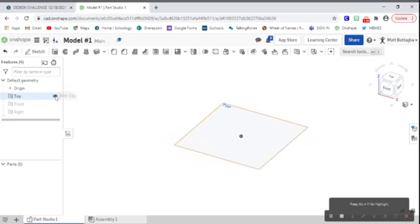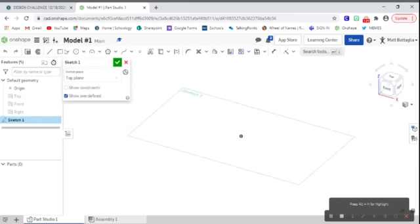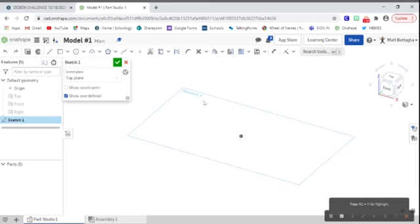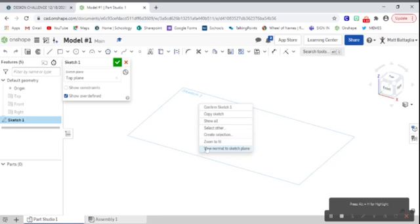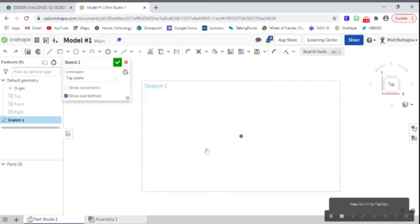We're going to start a sketch on our top face. So I'll go ahead and I will start this sketch on the top face, or the top plane, and you can see my sketch one plane is now visible. To get ourselves started, I'm going to right click and hit view normal to sketch plane. That'll flip everything around for me.